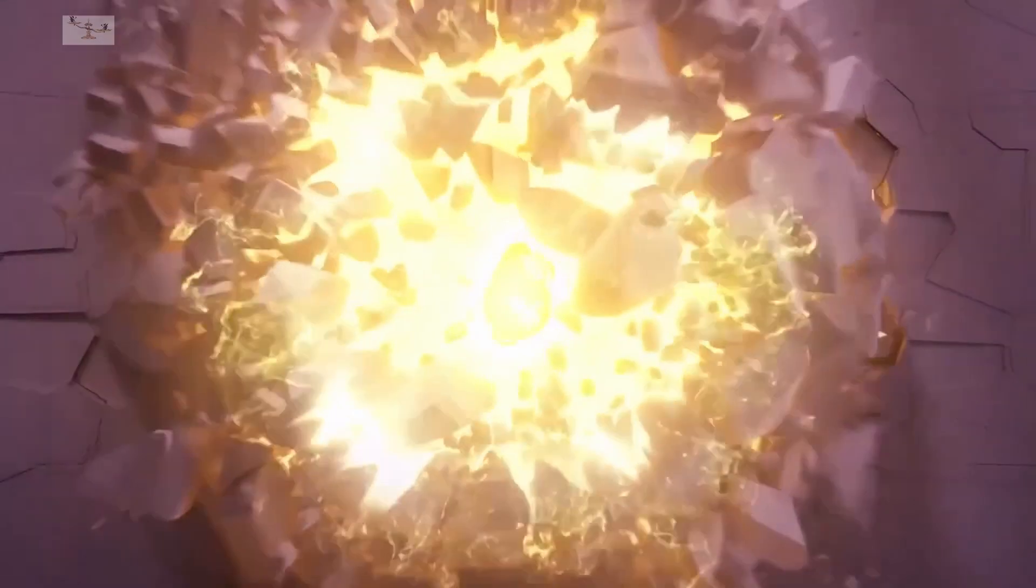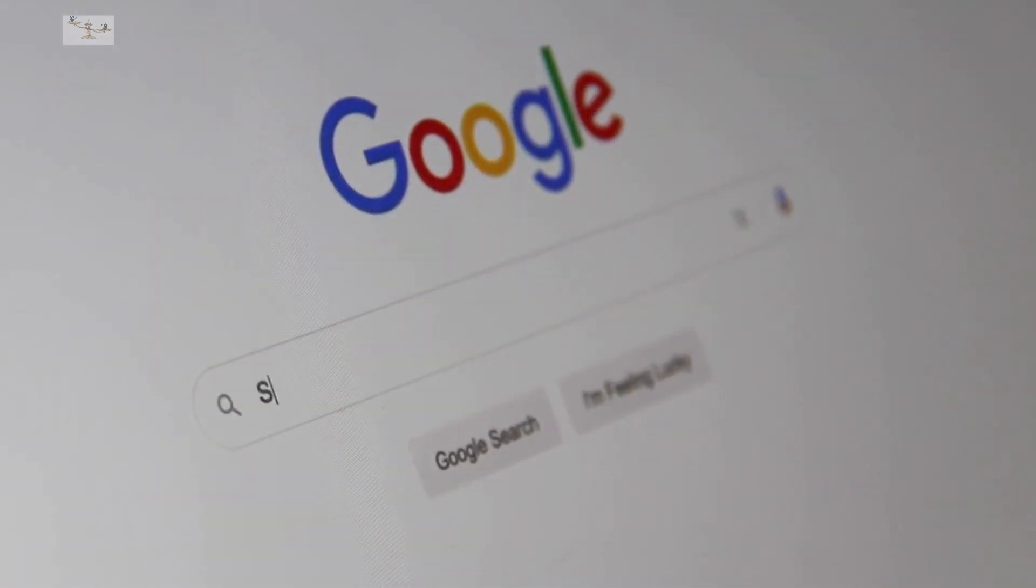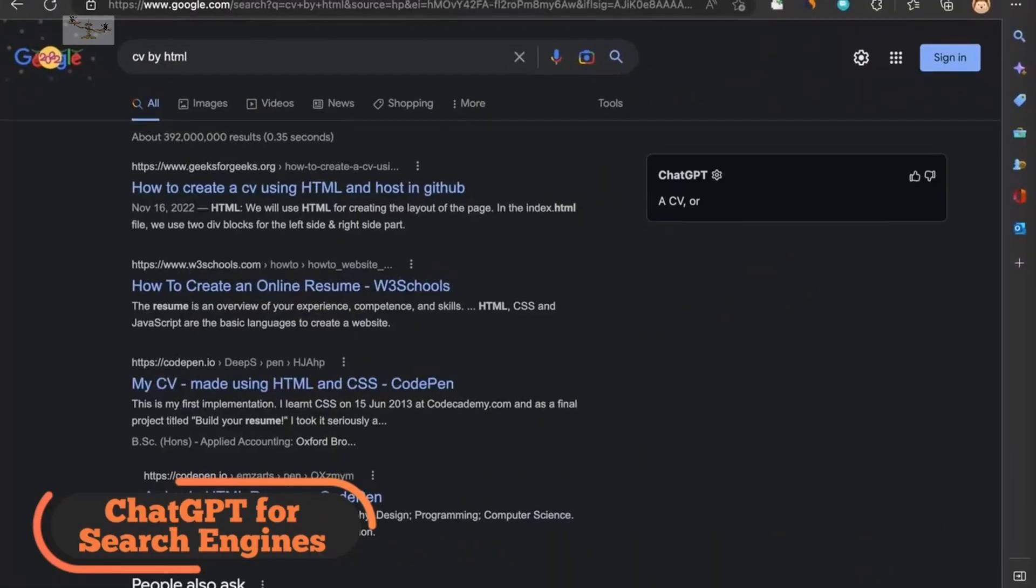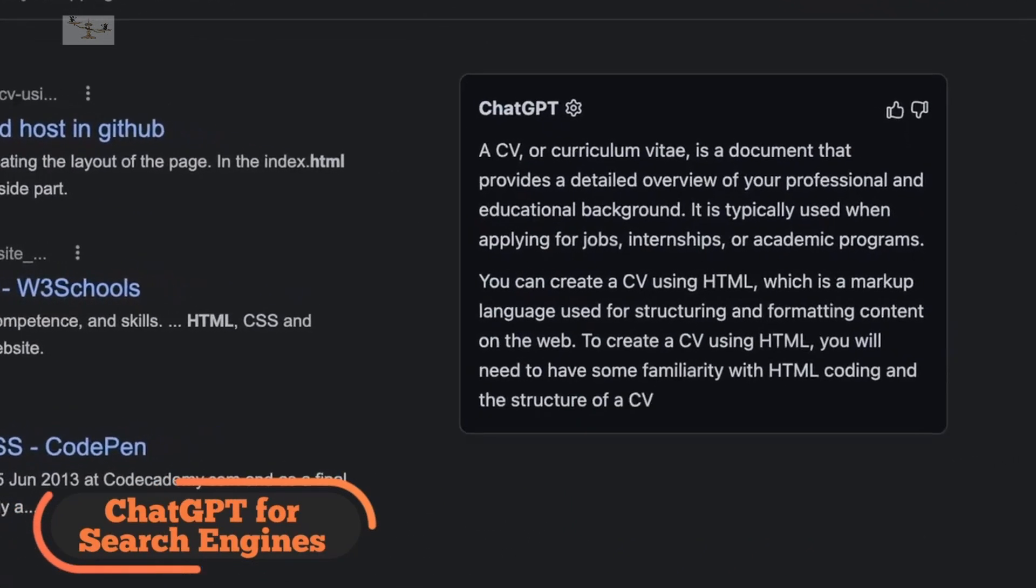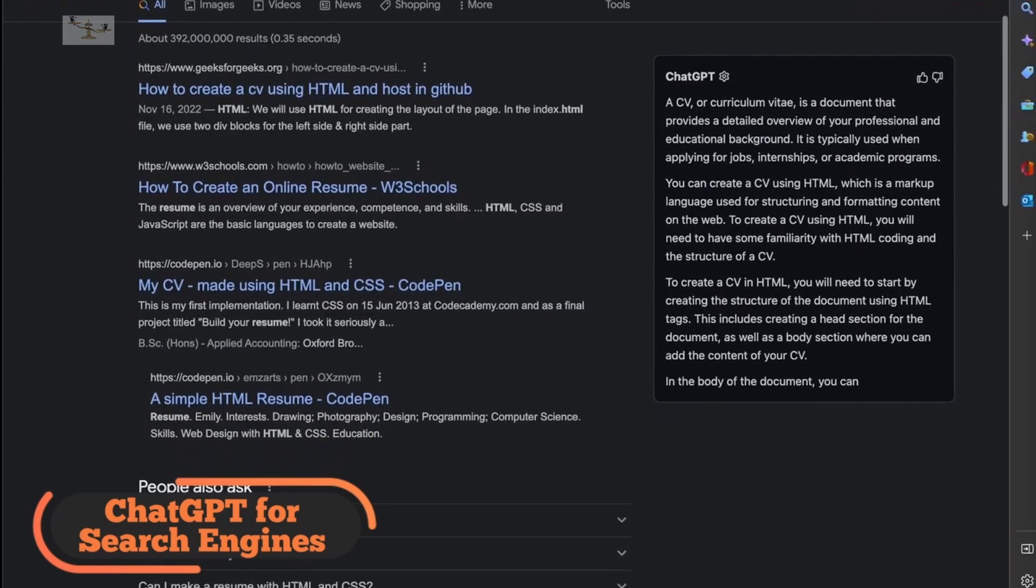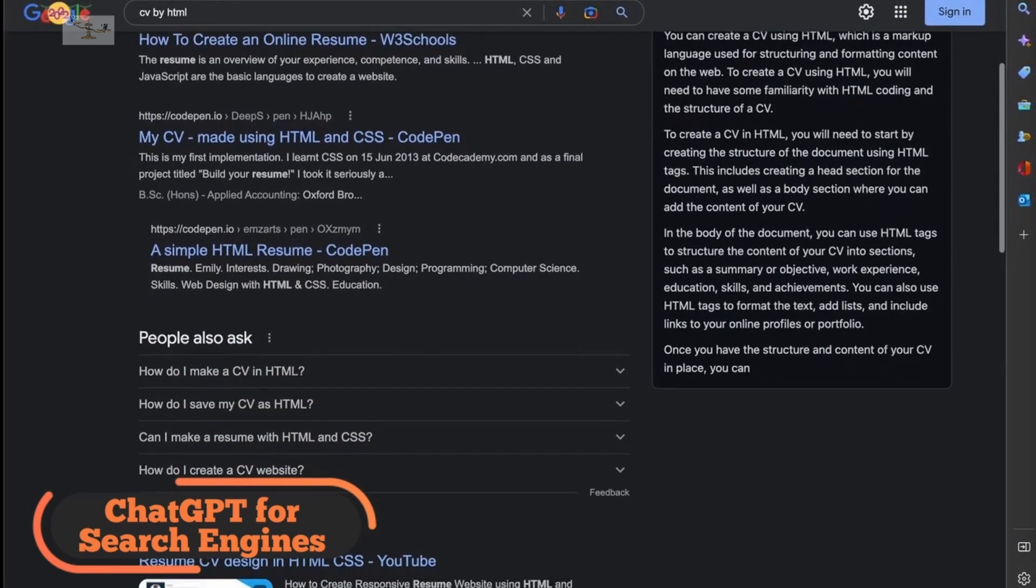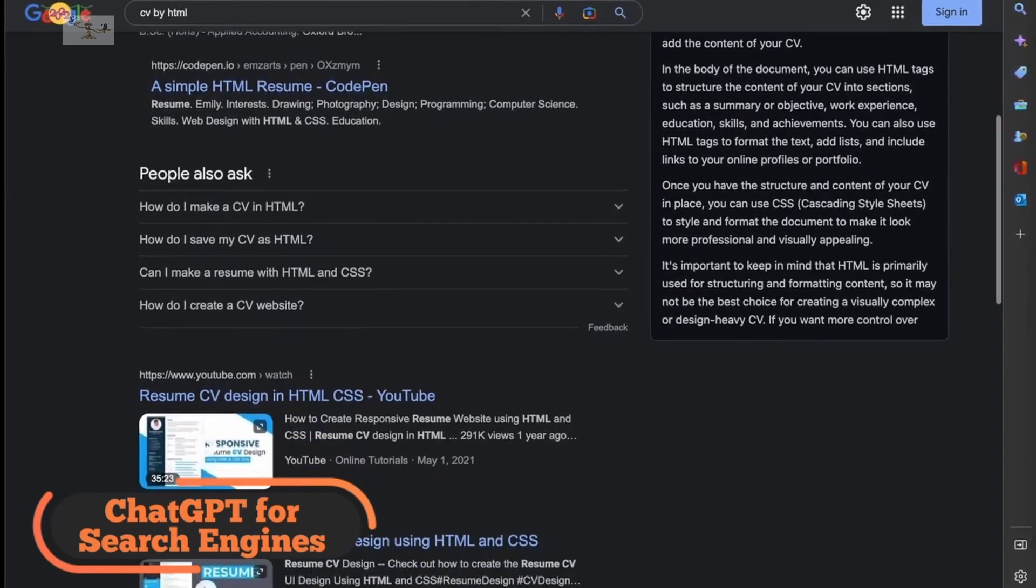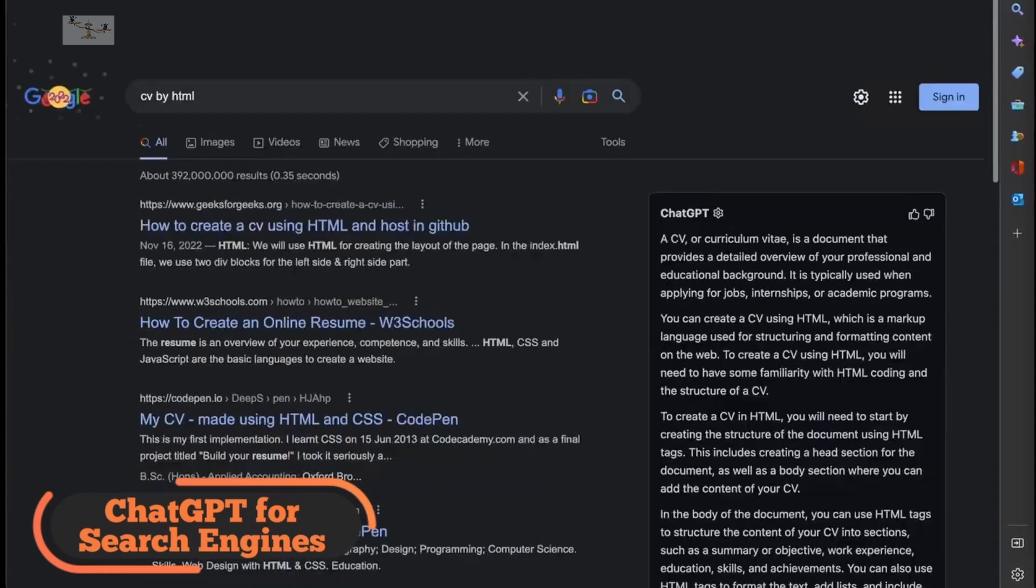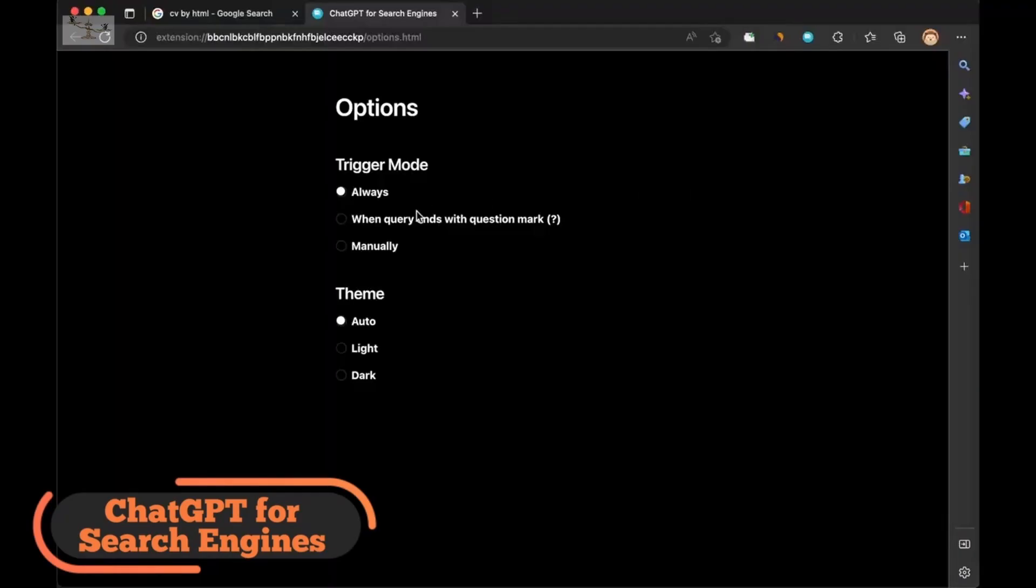Number six, ChatGPT for search engines. Chrome, Firefox, Edge, Google, and DuckDuckGo with ChatGPT answers. ChatGPT for search engines is a web search application that offers ChatGPT-generated answers alongside traditional search results on search engines such as Google, DuckDuckGo, and Bing.